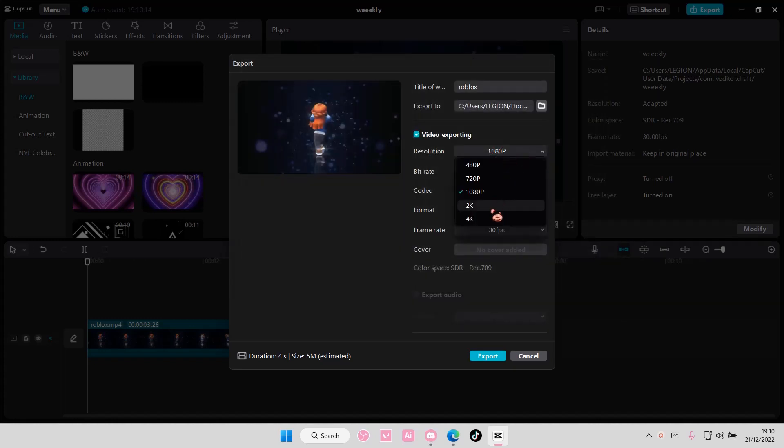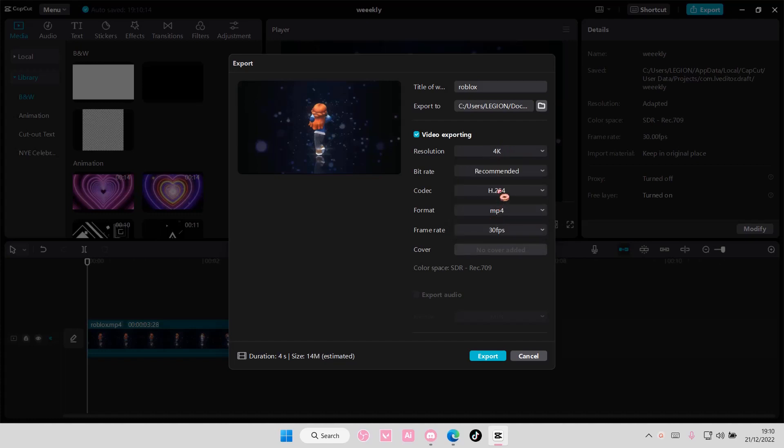Select the resolution too. Maybe you want it to be 4K, the format, the frame rate, etc. Once you're done you're just going to select export.